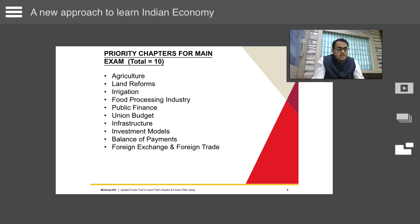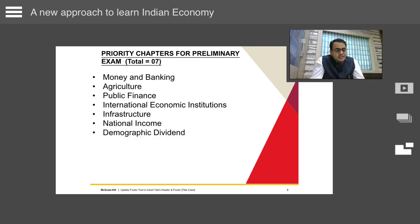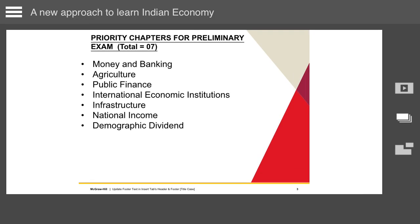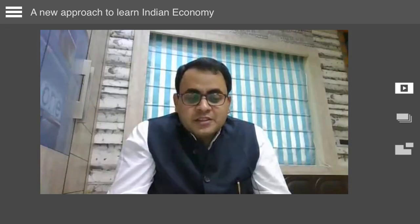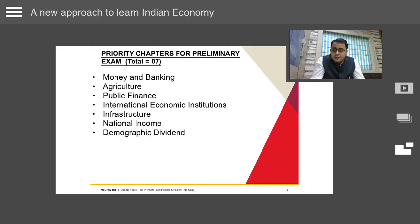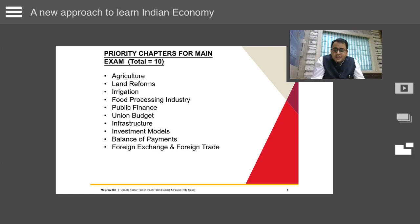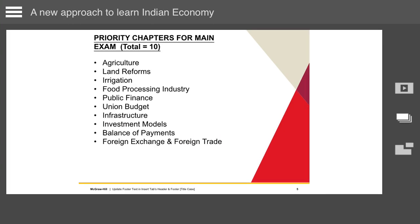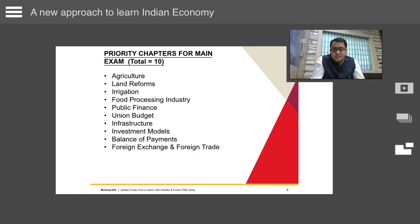For prelims, around eight chapters are important: money and banking, agriculture, public finance, international economic institutions, infrastructure, national income, demographic dividend, and industry. For mains, the priority areas are agriculture, land reforms, irrigation, food processing industry, public finance, infrastructure, investment models, balance of payments, and foreign exchange and foreign trade.